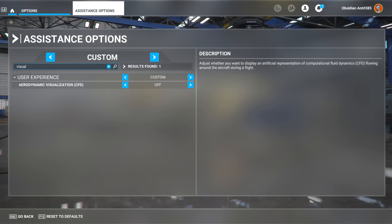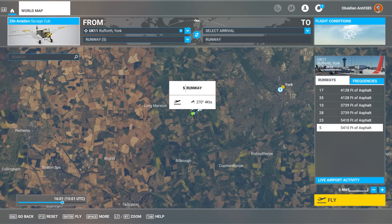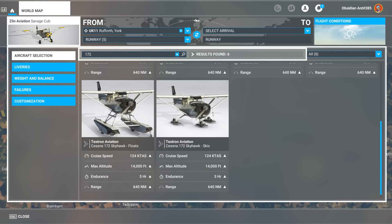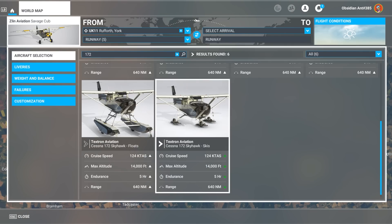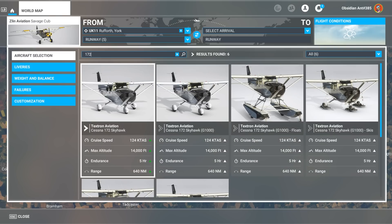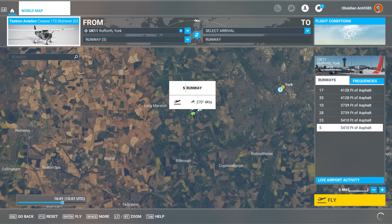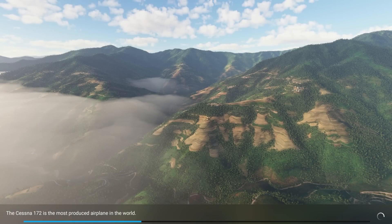What we do have is a few new visualization options. Here is aerodynamic visualization, or computational fluid dynamics. We can switch these on through the assistance option. These will only work with planes that have been upgraded with CFD support, one of which is the Cessna 172.